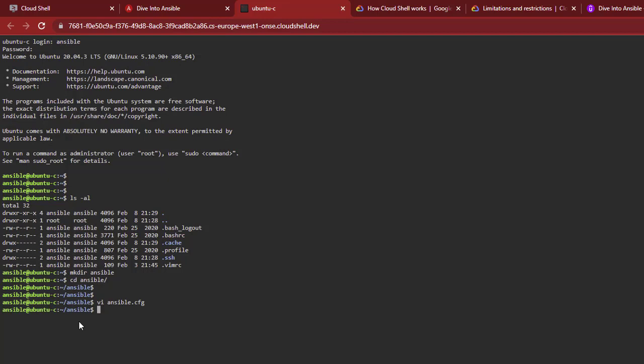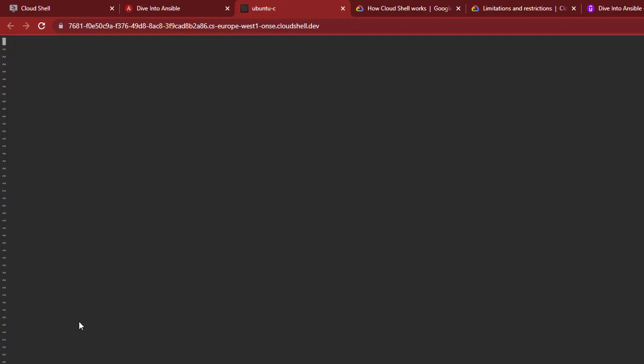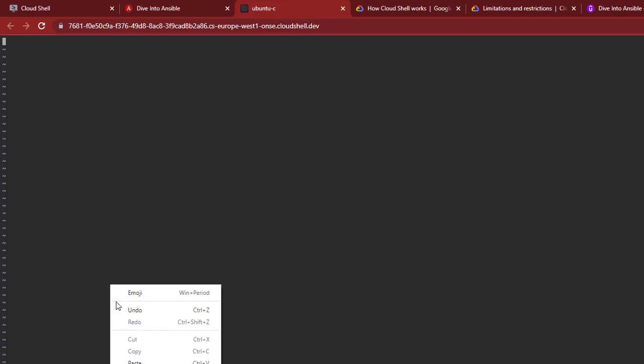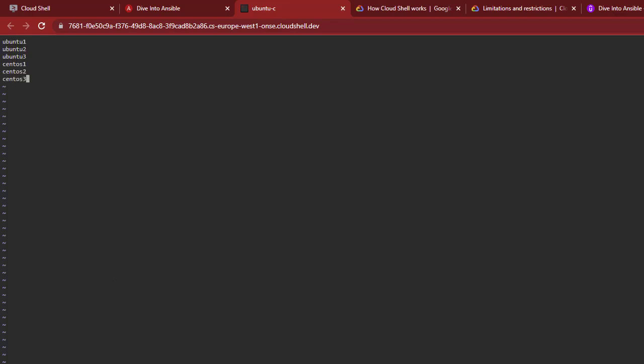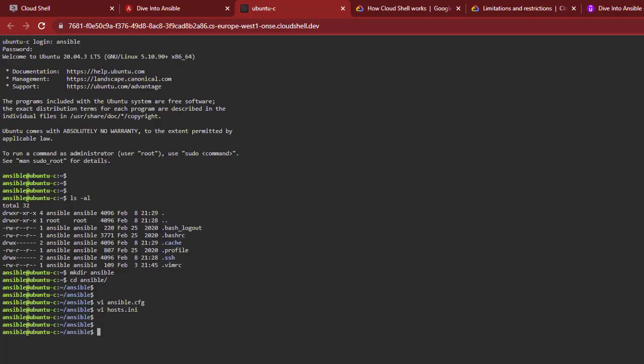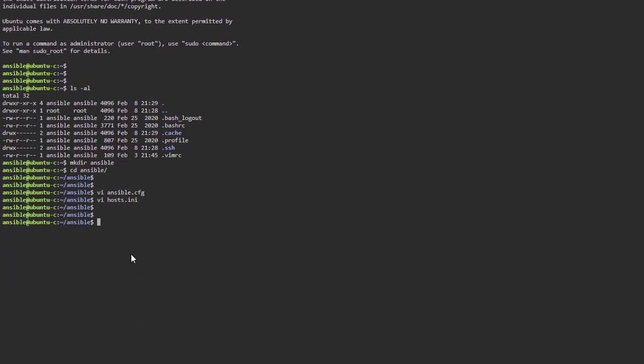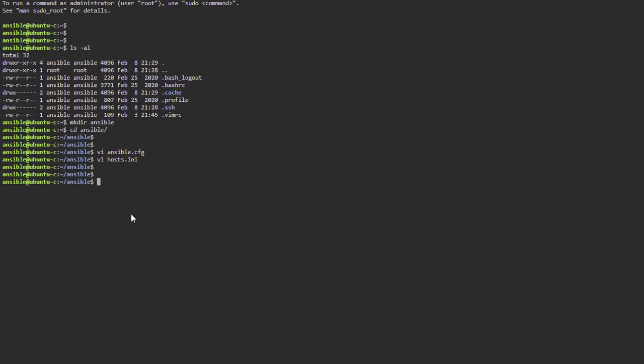The next one is to vi the hosts.ini file. In this file I'm just going to list ubuntu1, ubuntu2, ubuntu3, centos1, centos2, centos3. That's it, that's a simple inventory. Now that we've set up the configuration file and the hosts inventory file, let's do some Ansible CLI to connect to those servers and just run a command.